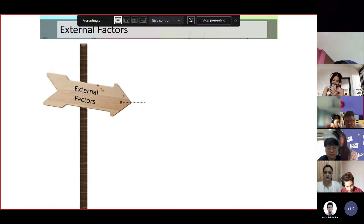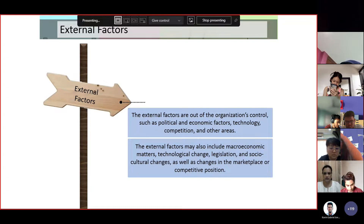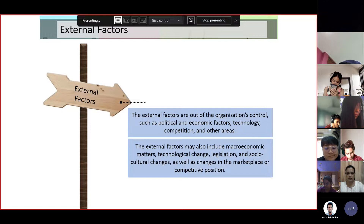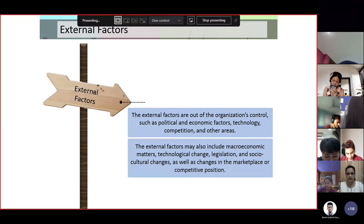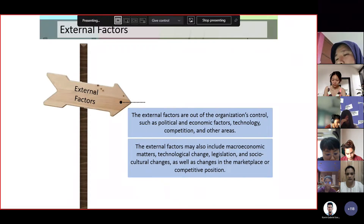On the other hand, external factors are outside the control of the organization. For a logistics company, you don't have control over the price of gasoline, so you need to put it into consideration. External factors include political and economic factors, technology, competition, and other areas.